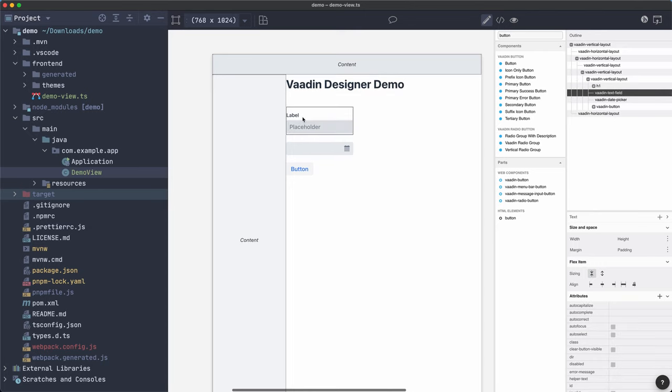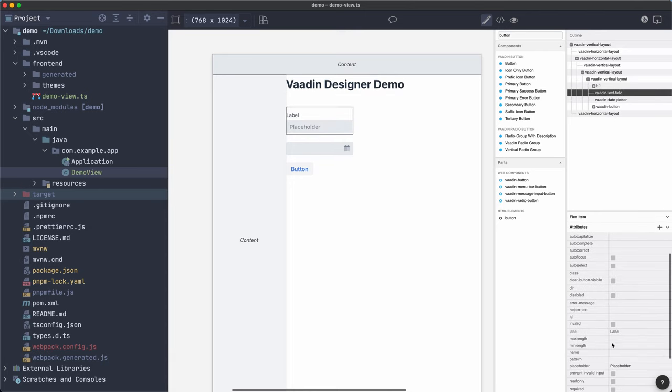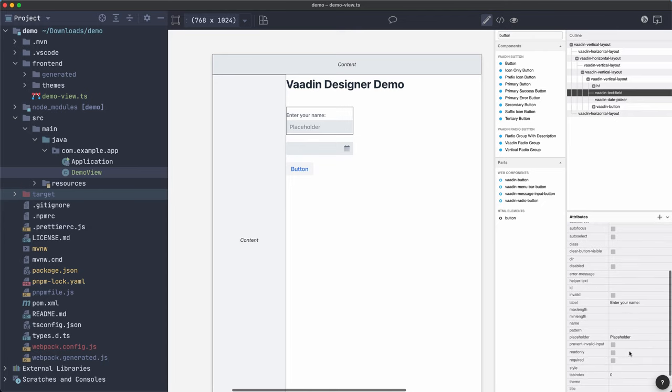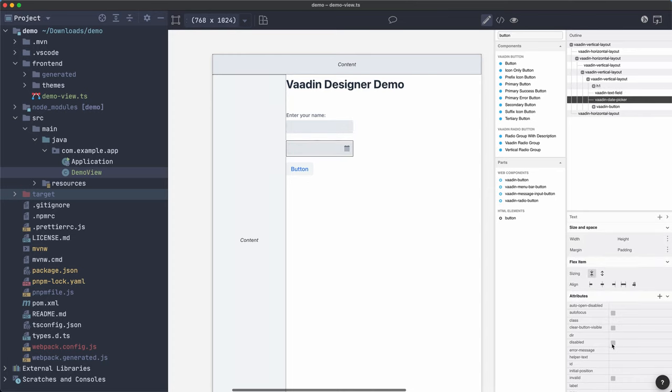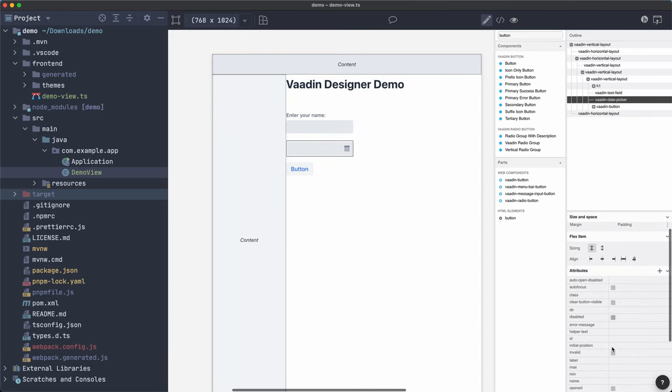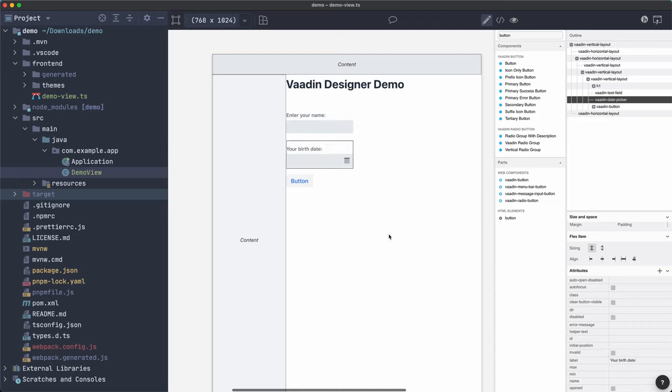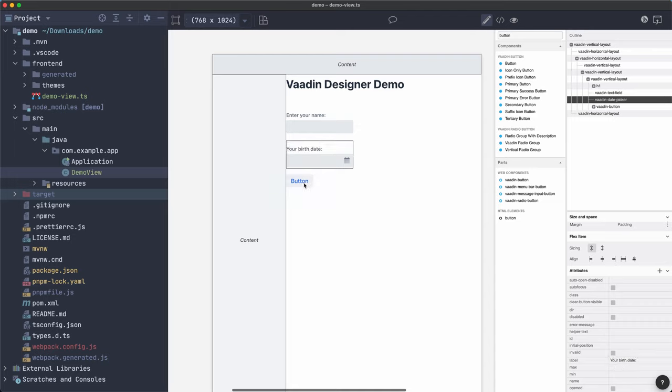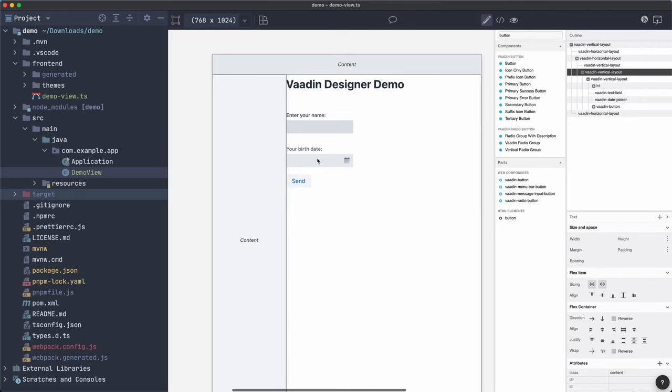I guess this is much easier. There we go. Now let's configure the text here. Vaadin Designer Demo. For this, it has a label there. So let's change that. With, maybe, enter your name. And there's a placeholder there that I don't want. So let's remove it. For the date picker, let's also change the label to your birth date. And the button probably should say something like send. So we're going to send these two values to the server and process that information somehow.